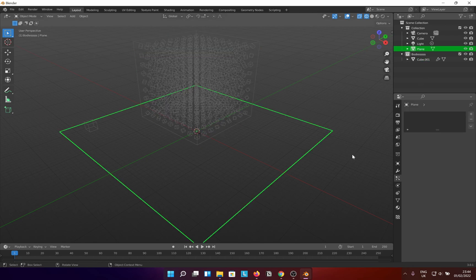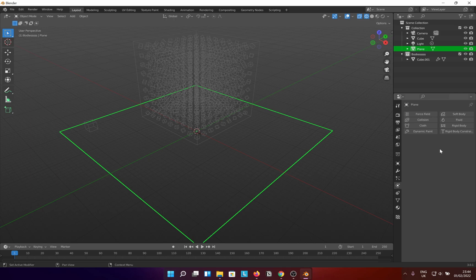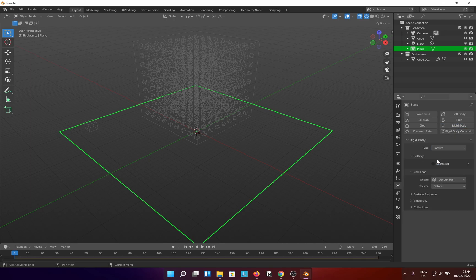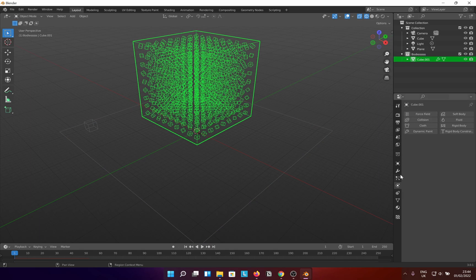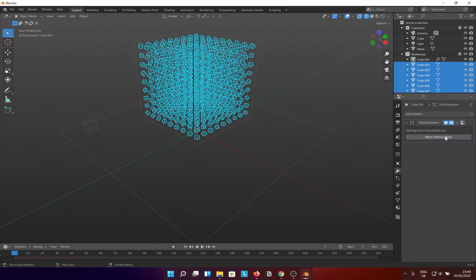I'm going to make this plane a passive rigid body for this tutorial. You get to play around however you like. Back to the work at hand, select the cube, go to the modify properties tab and click on make instances real.